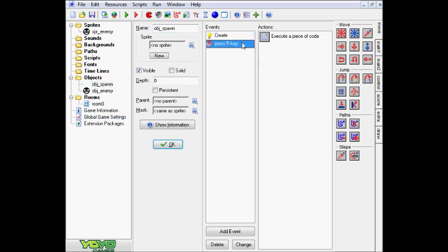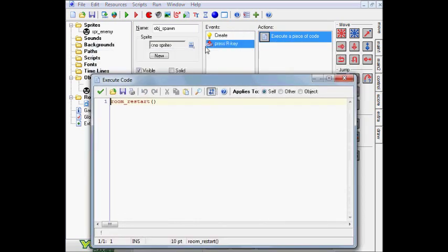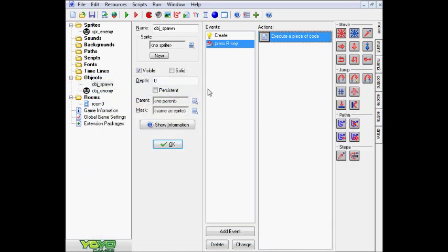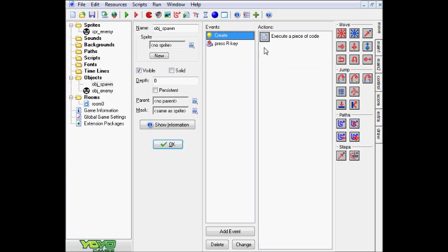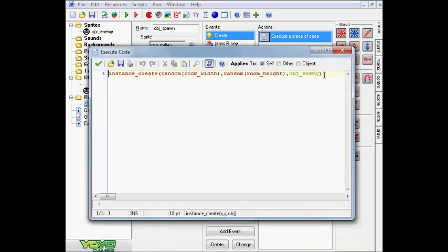So obviously in here, as you guys already probably know, in the key press R event, it just has a simple room restart just to show you guys for testing purposes. That is not needed for this tutorial but what is needed, however, is in the create event, and you can do it whatever event you want to do it, but I just put it in the create event.